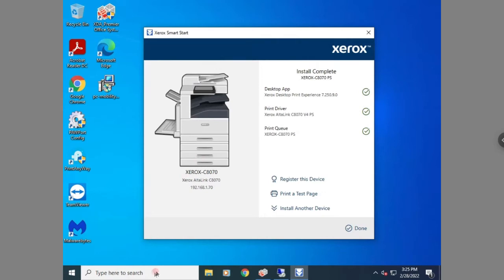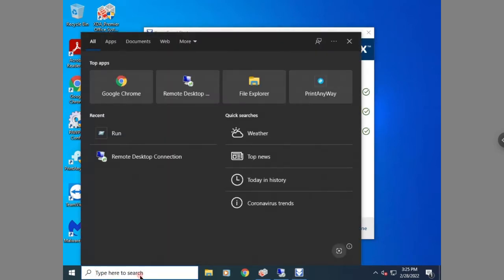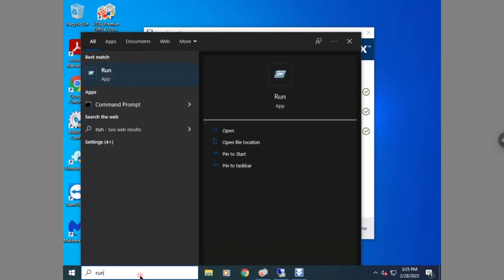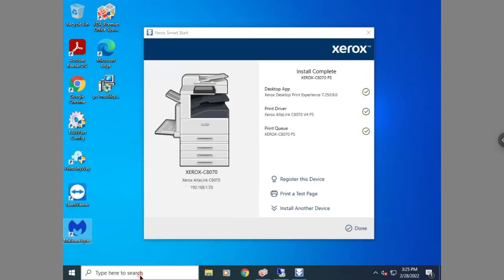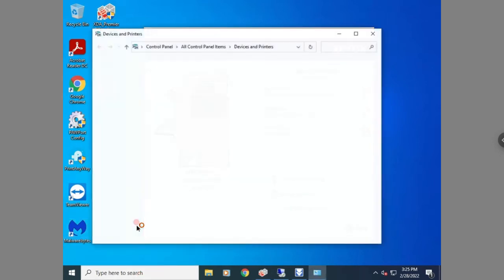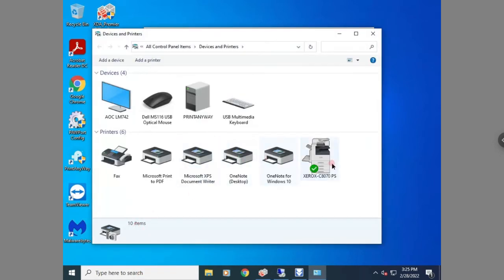If you need to change any print defaults, you can type 'run' in the Windows search bar, then type in 'control printers.' That will take you into the control panel to set your print defaults.